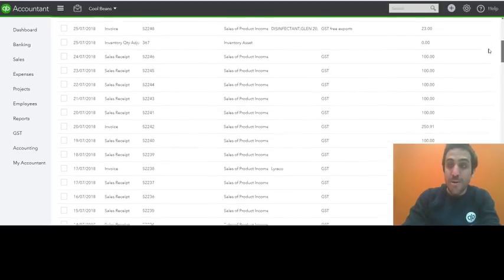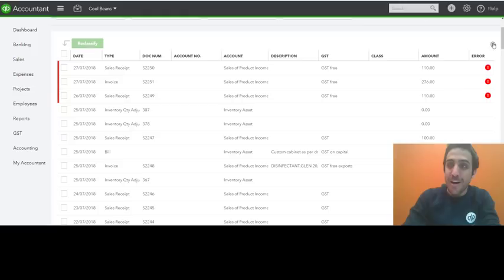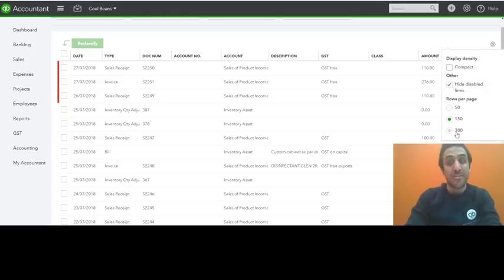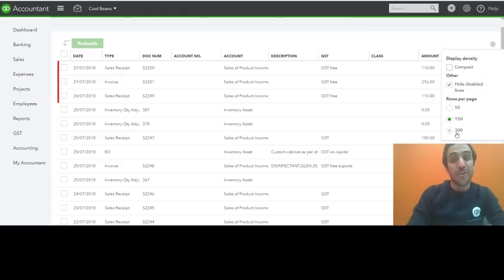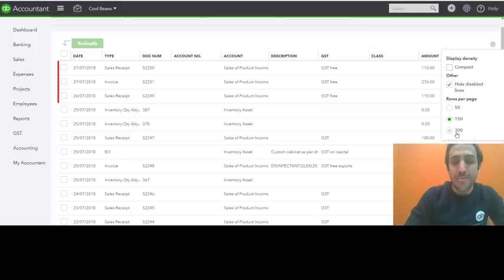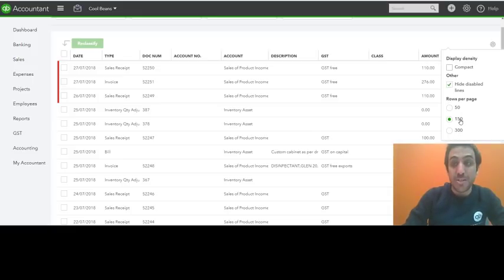Now what you can do is by clicking the gear icon, you can change that default rows per page to 300 if you feel that 150 isn't quite enough for you. So that's one way to get more transactions displayed. Equally you may find that 150 is too much and you can drop that down to 50.